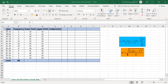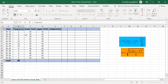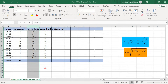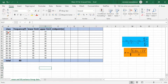We have the class in column A and the frequency in column B. The lower limits of the classes are 10, 14, 18, 22, 26, up to 54, and the corresponding upper limits are 14, 18, 22, 26, 54, 58.